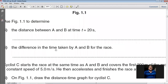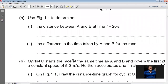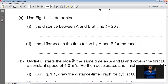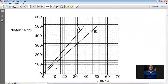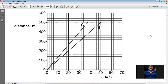The next part asks for the difference in time taken by A and B for the 500-meter race. From the graph, A completed the race at 38 seconds and B completed the race at 50 seconds. So the difference in time is 50 minus 38, and the answer is 12 seconds.